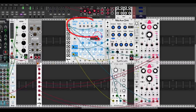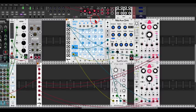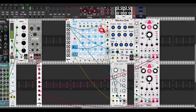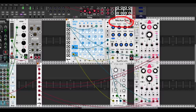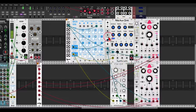Here I also have a grid sequencer outputting random triggers, with probability set per step so each step has a chance of playing or not. I send the gate output to a flip-flop, so we get random gates with random lengths. This is triggering two voices: Kitchen Sink from Squinky Labs and FM Operator from Bog Audio, both going through a delay.